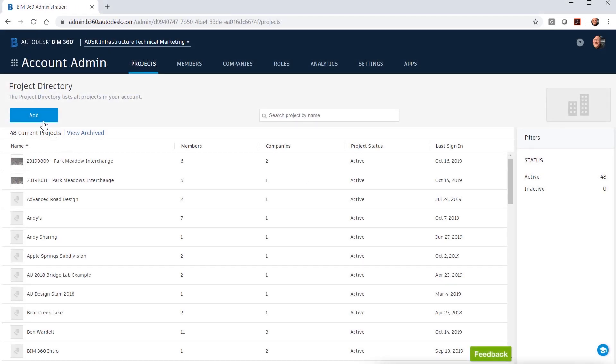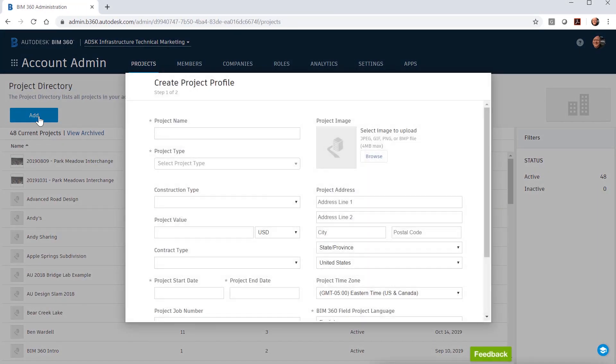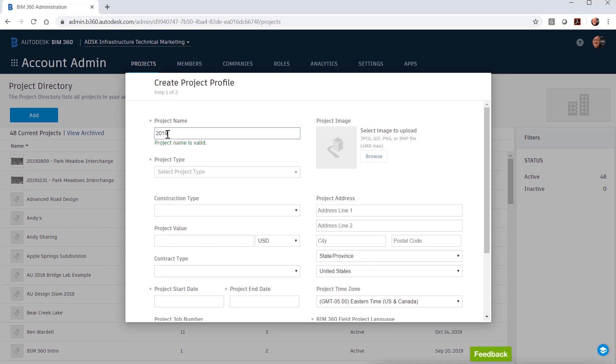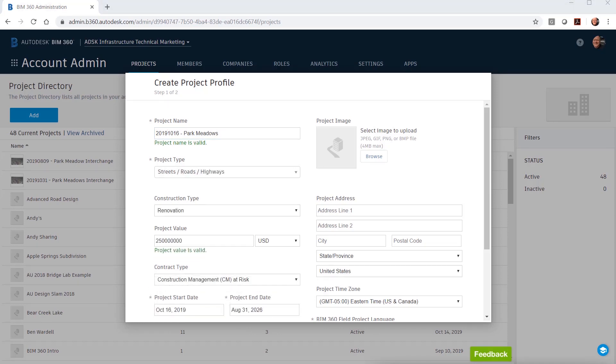The user begins by filling out project specific information such as project name, project type, project start and end date, and the BIM 360 field project language if this is applicable on your project. These values are the minimum that you have to fill out in the create project profile.